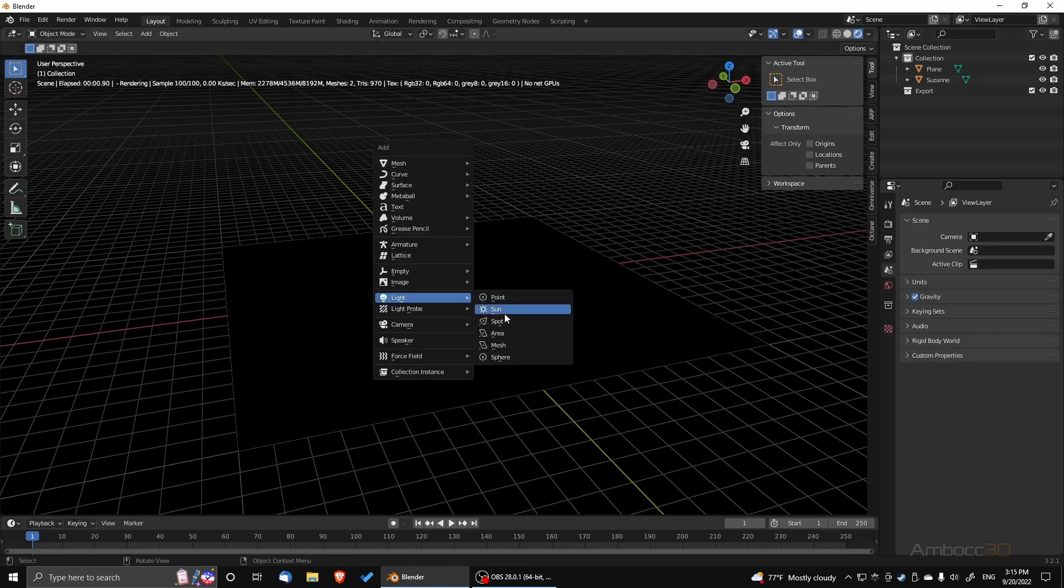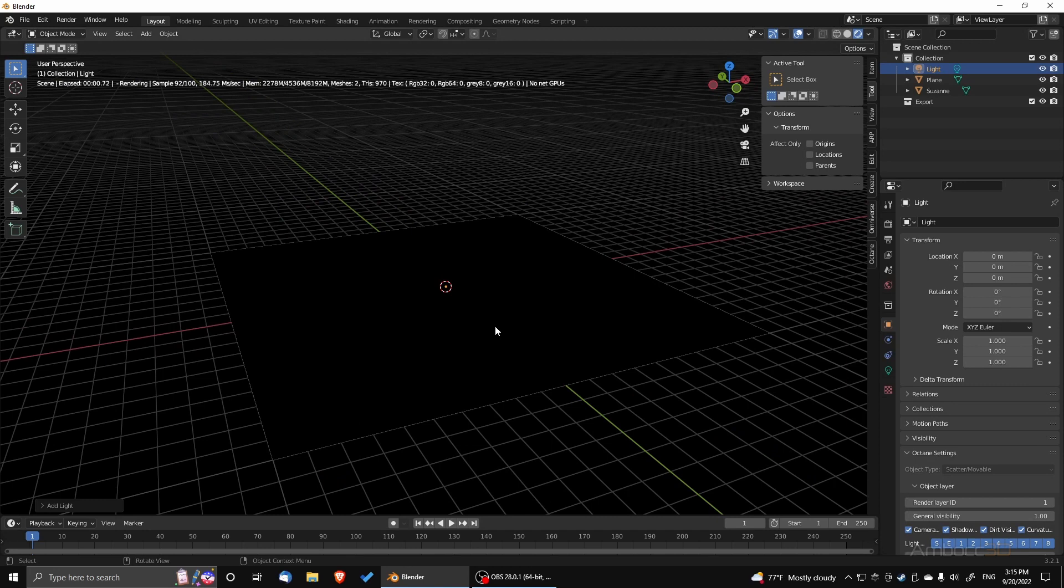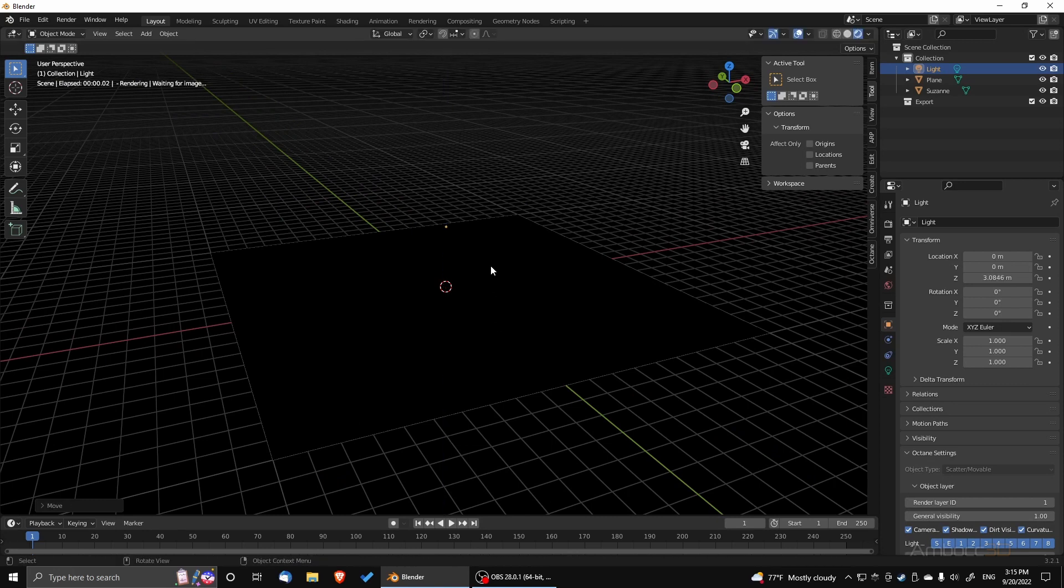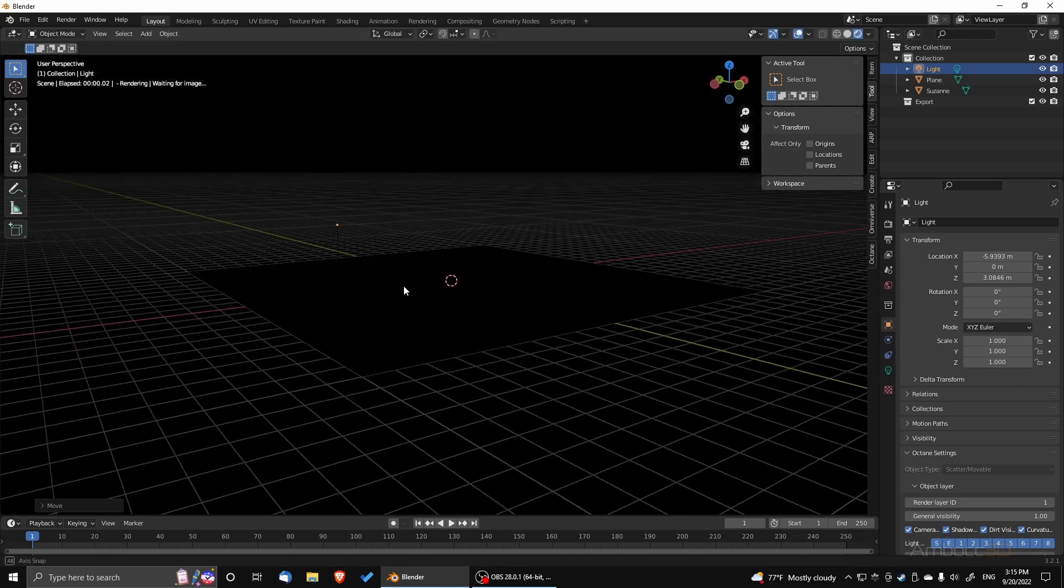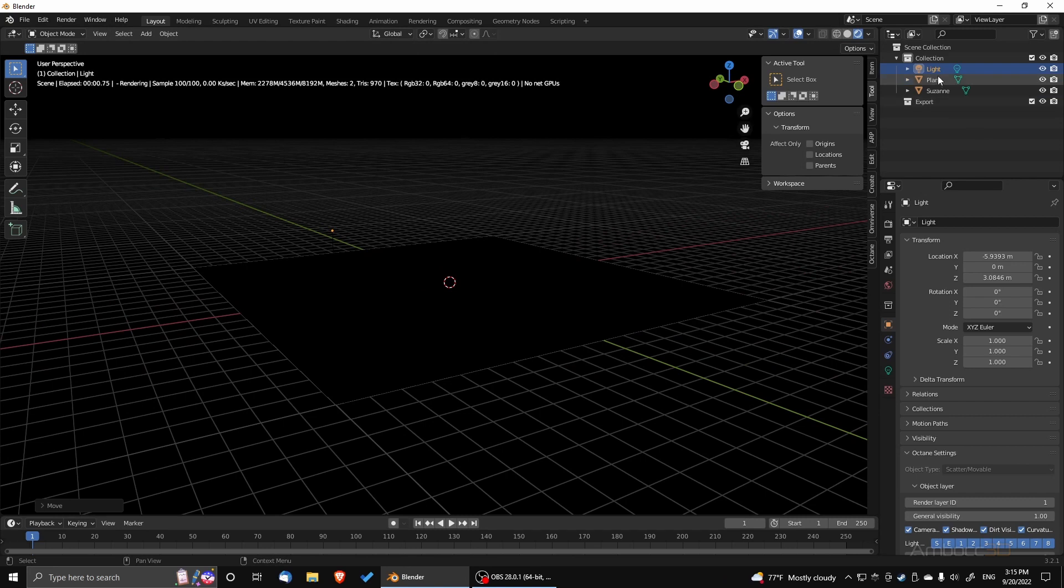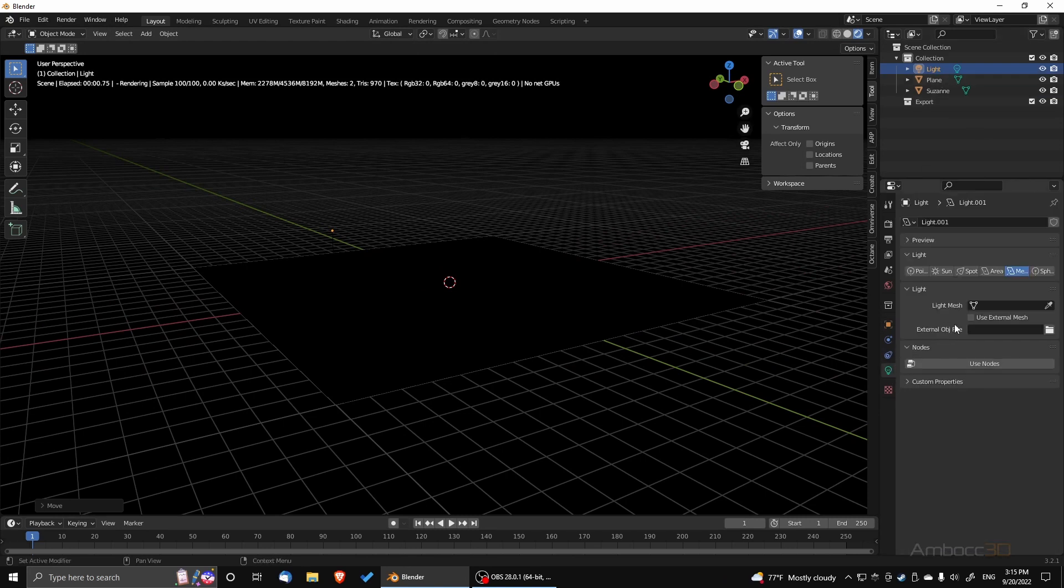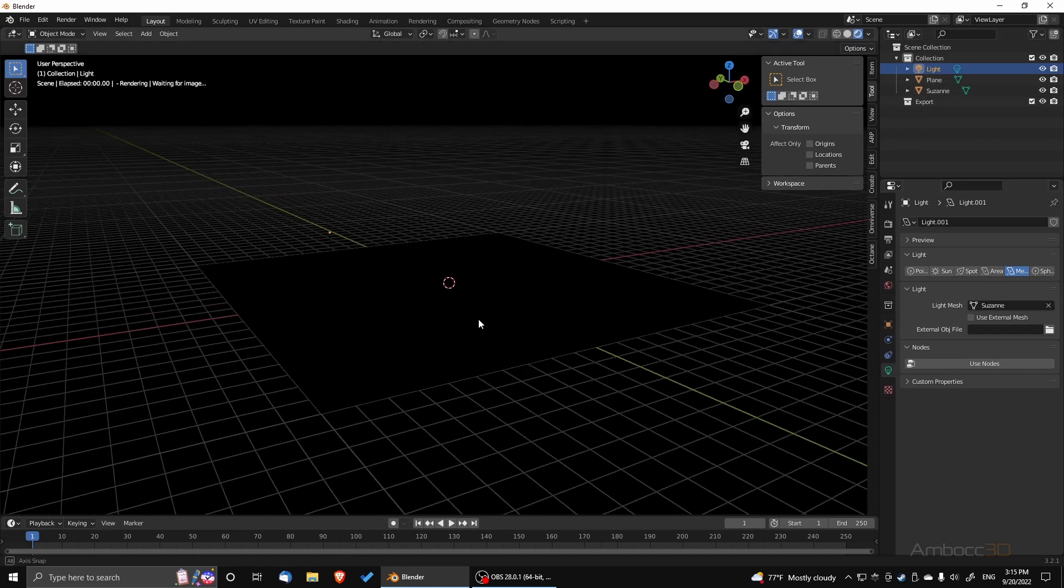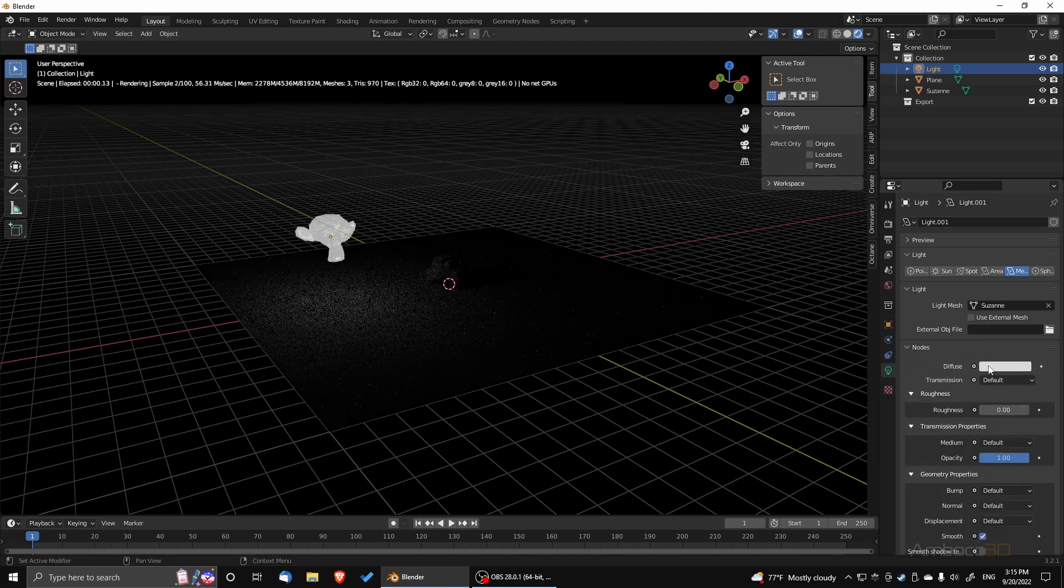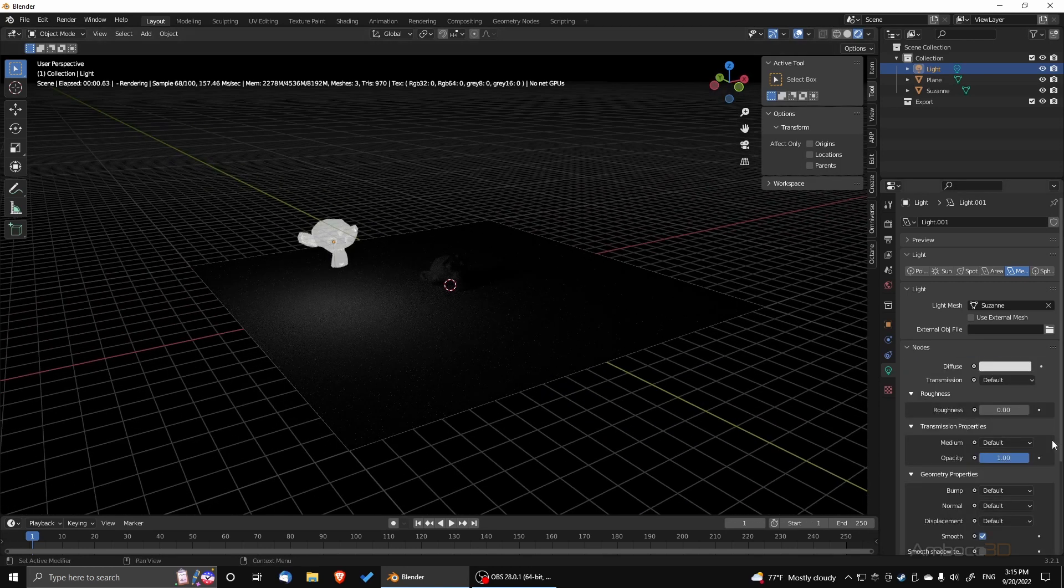And we're going to go to mesh lights. Use nodes. Oh, actually the first thing we're going to do is select a mesh. I'm going to use Suzanne as a mesh. Then use nodes. And you can tell that right now, Suzanne is emitting light.